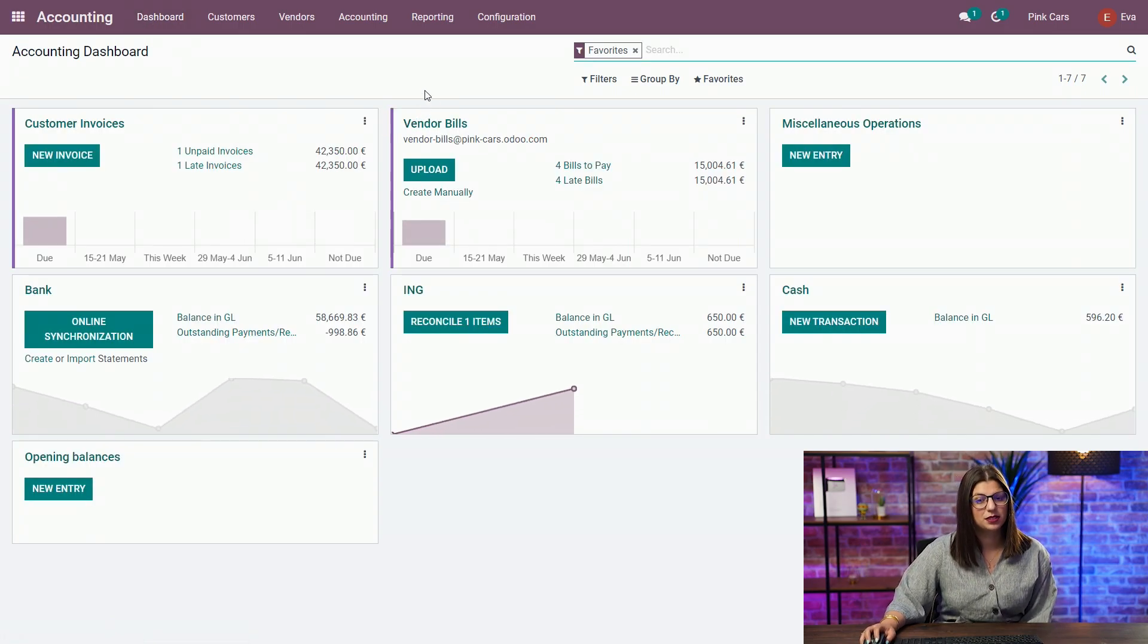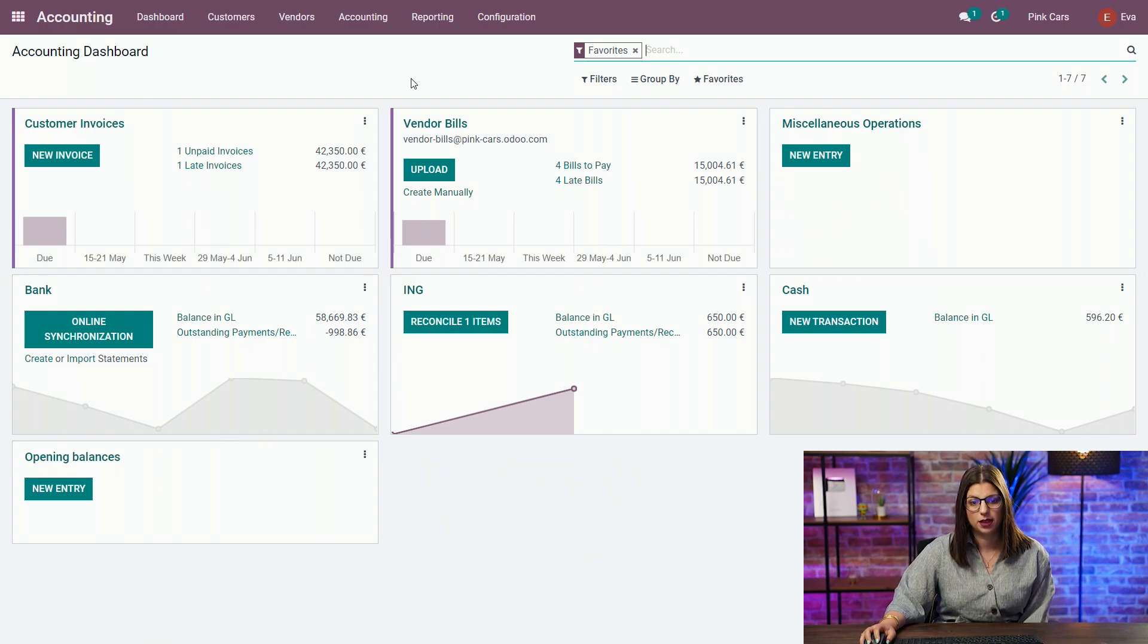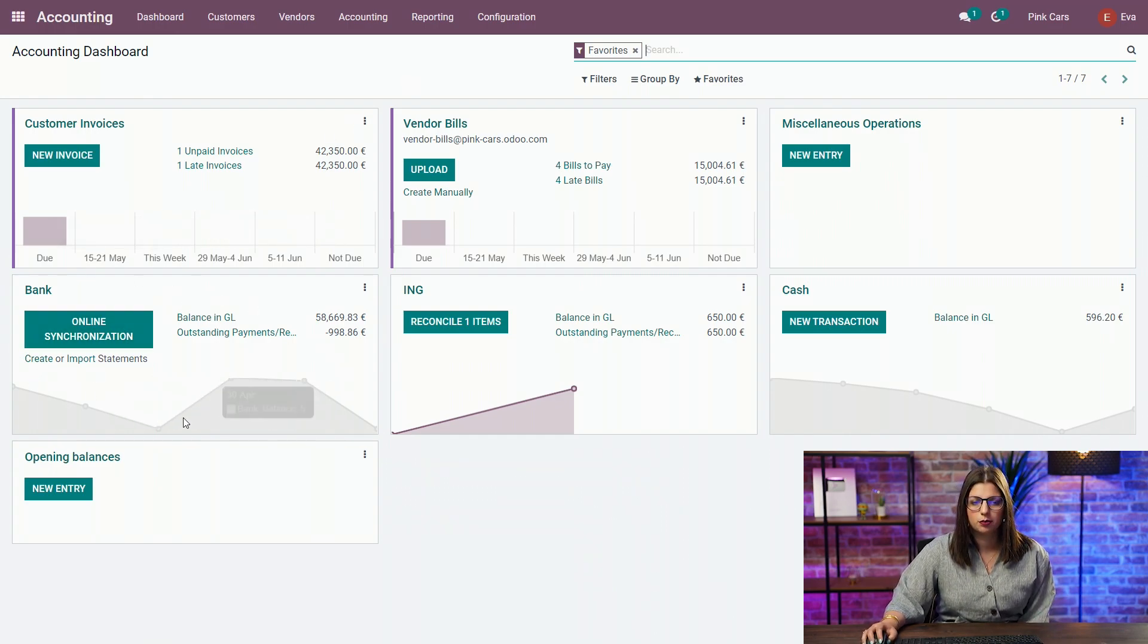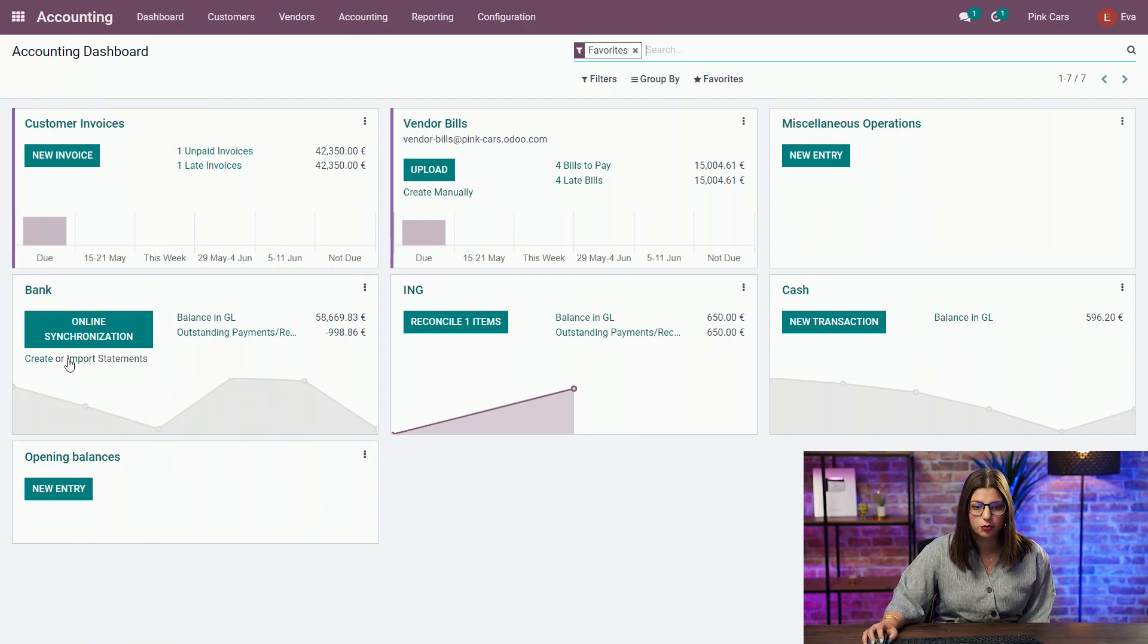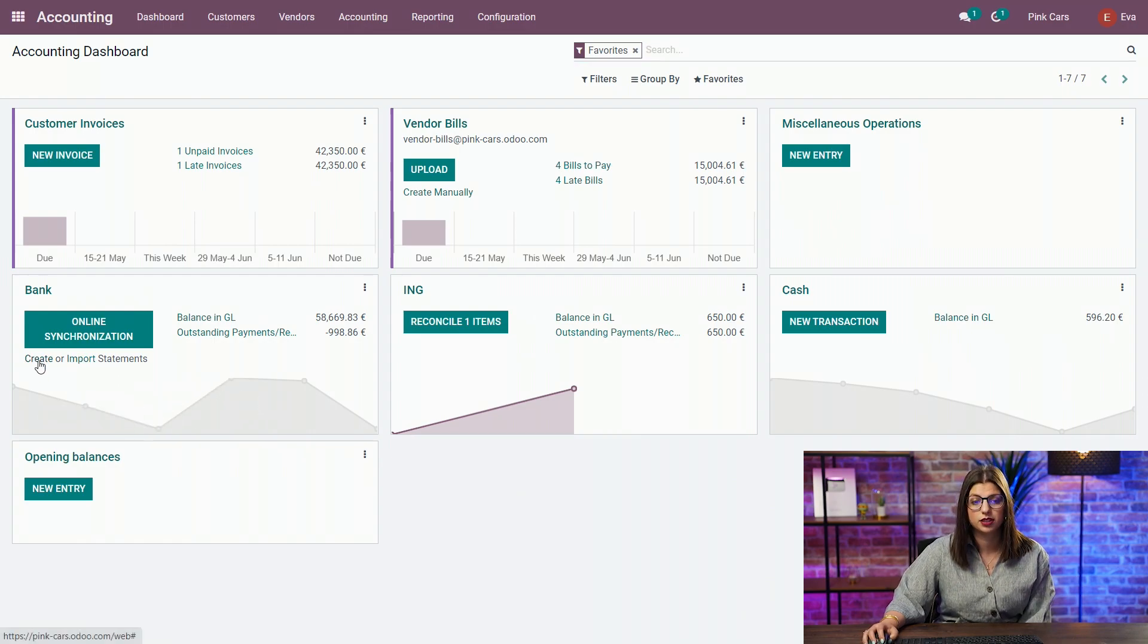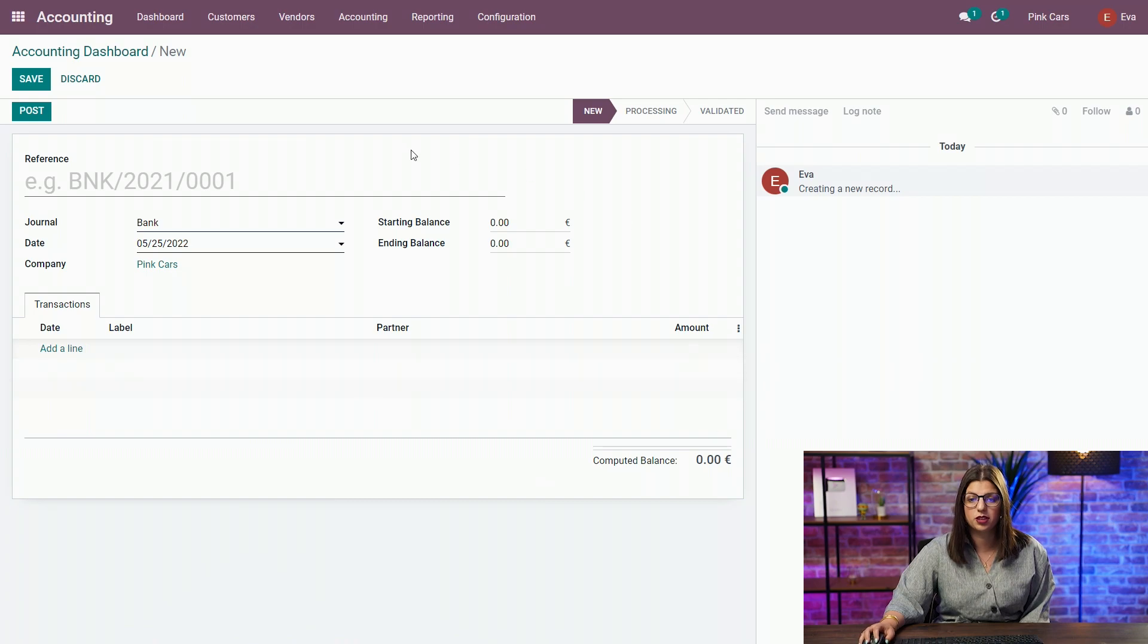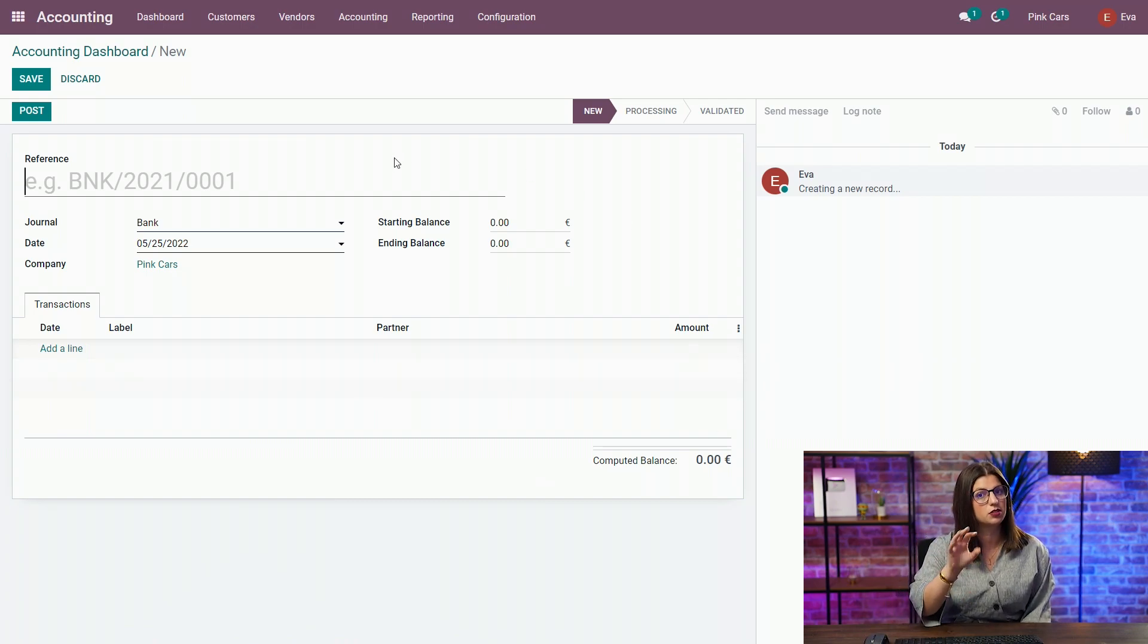The second possibility, if you want to generate bank statements, is that you can create them manually. So, here in my bank journal, again, I have different possibilities. And the first one is to create a bank statement. So, from here, you see what a bank statement looks like.